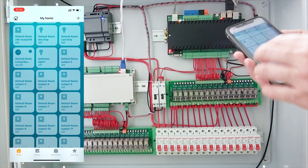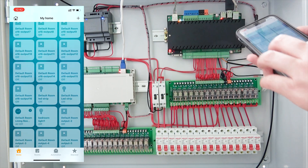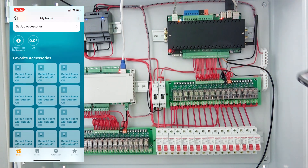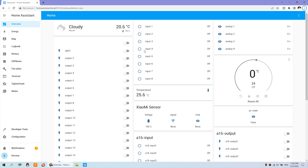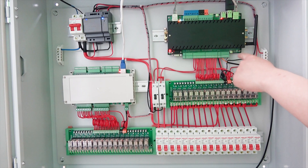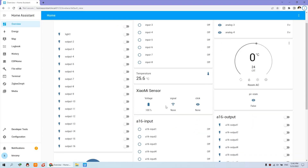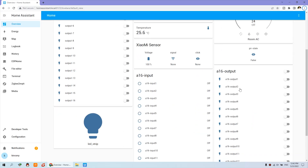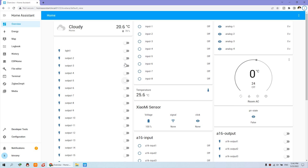Now let's look at how to integrate it into Home Assistant and use it with HomeKit. Here you can see the Home Assistant dashboard. This is light one — I have changed the name. This is output 2 and output 3, and this is the 16-channel output for the A16. You can see the 16-channel output, and all these switches can be added to HomeKit.